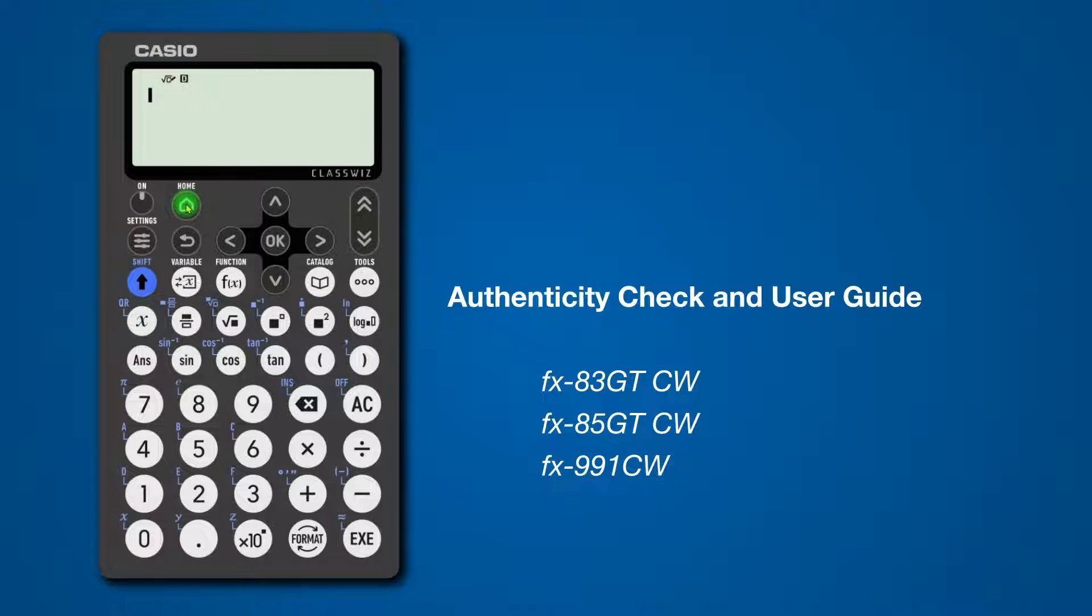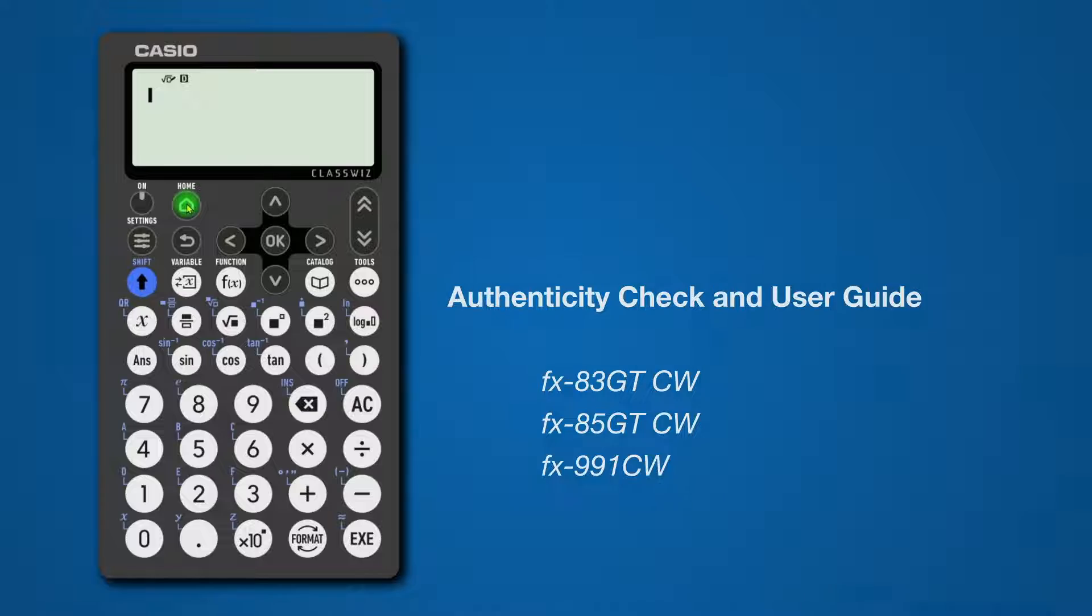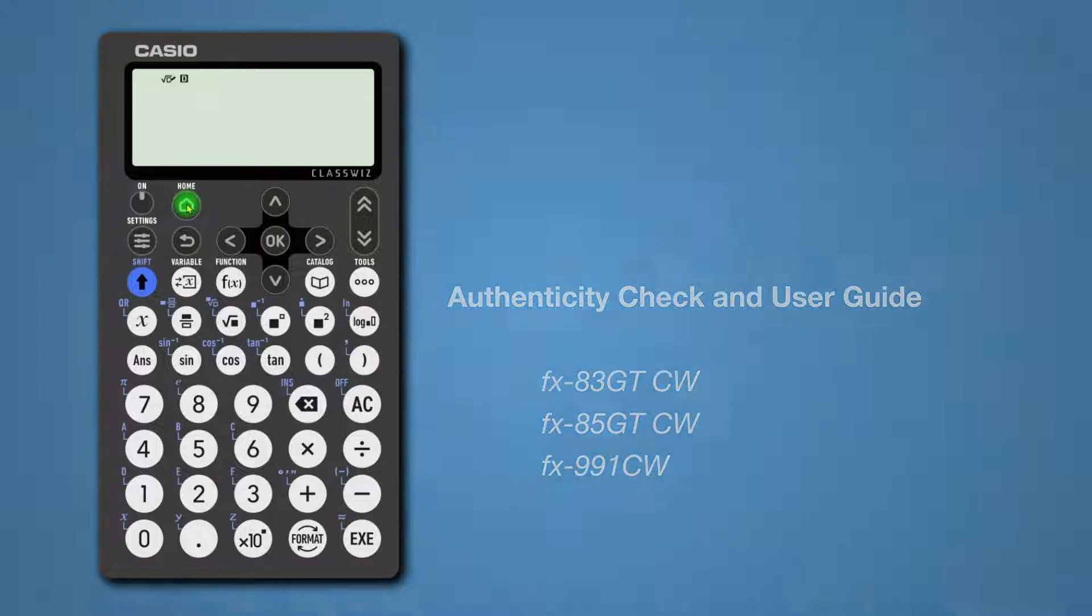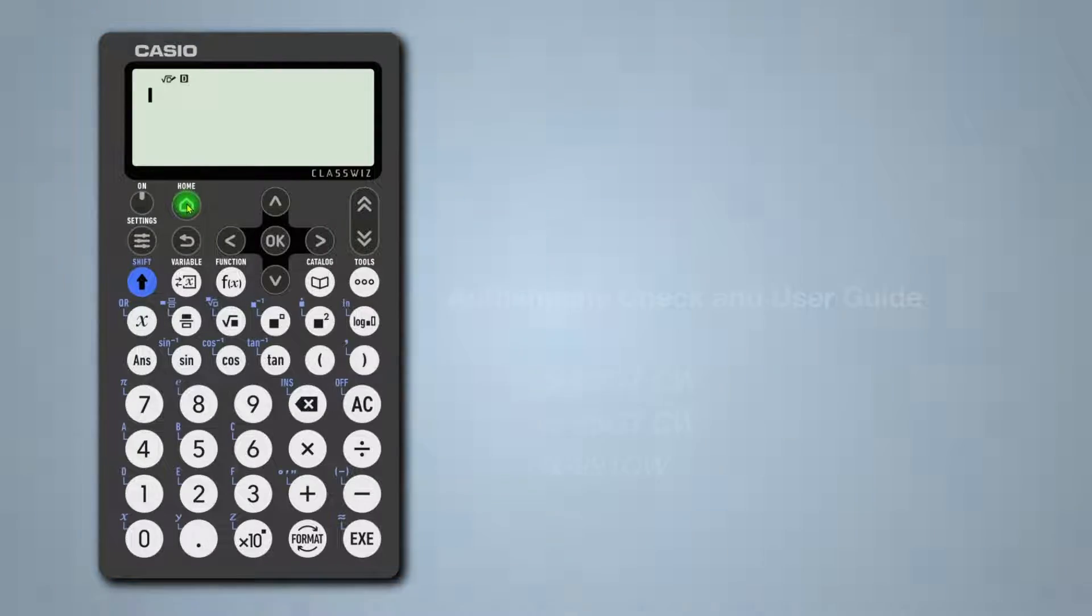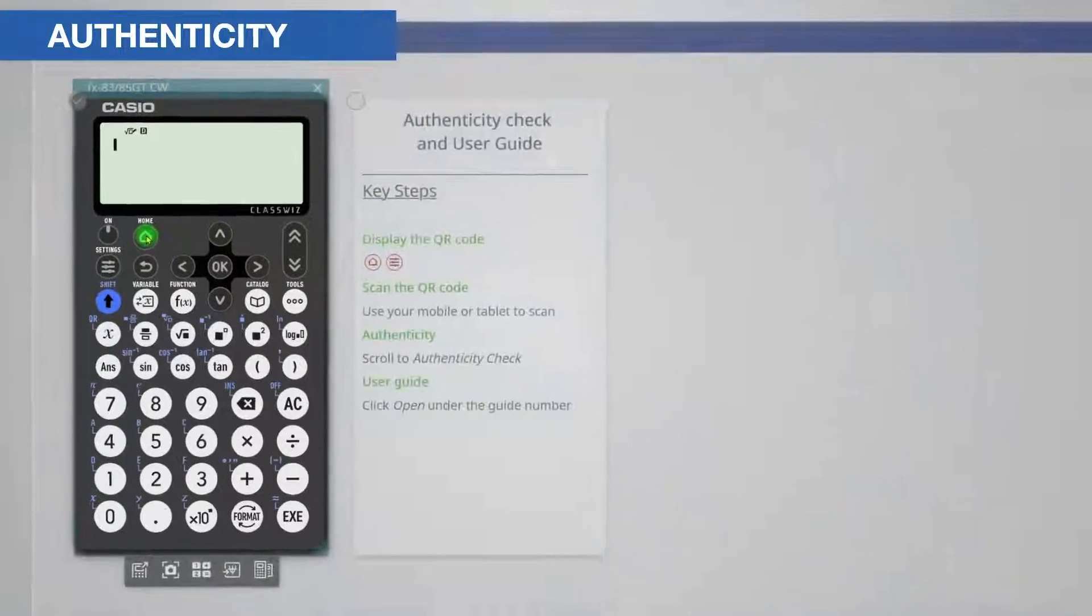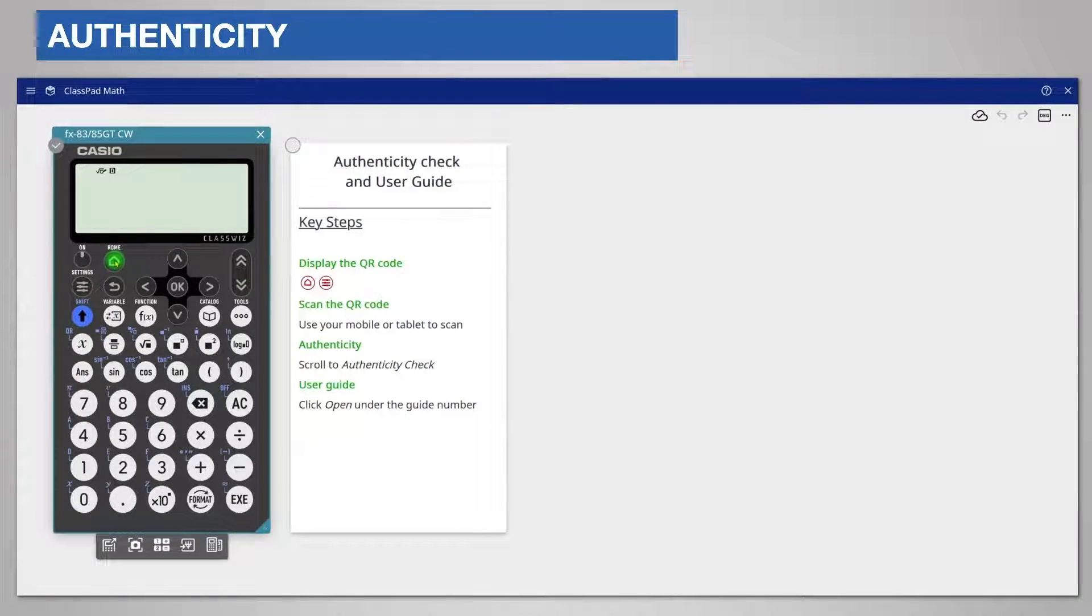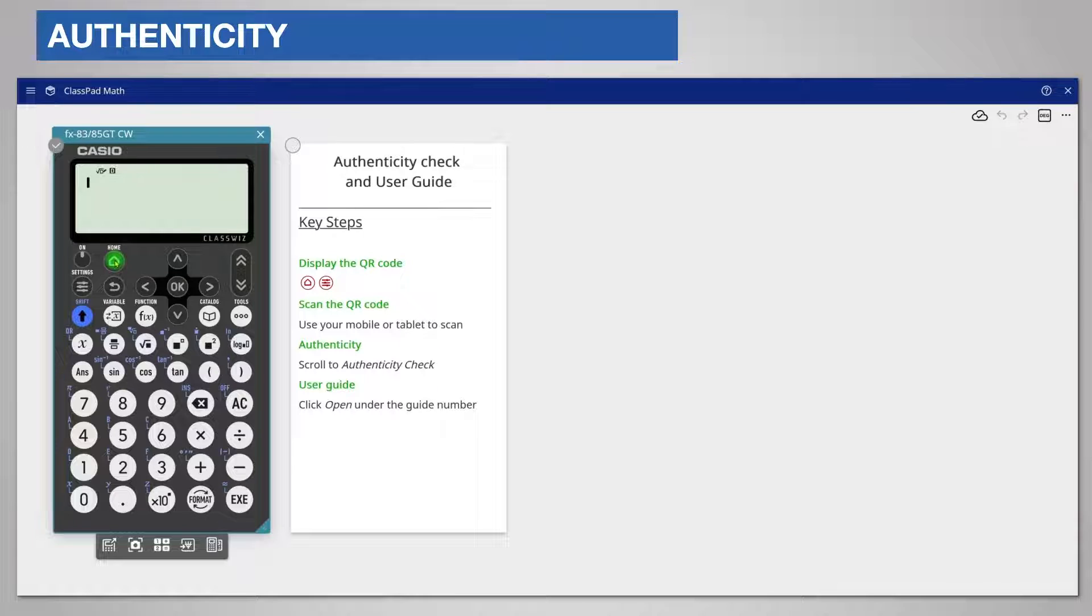This video will help you to check your calculator is a genuine model and to find guidance on using the calculator. You will find the key steps on the screen and I will demonstrate this live.